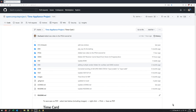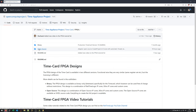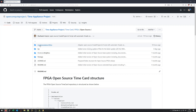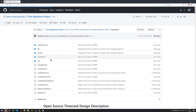Hi all, this is Thomas from NetTimeLogic. In this video I will show you how you can do a modification of the FPGA design for the time card. Before we start with the modification I have to give you a short introduction about what modification I will do later on. For this reason we will go into the folder FPGA, open source, implementation, time card.